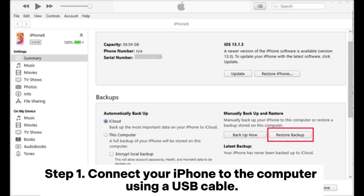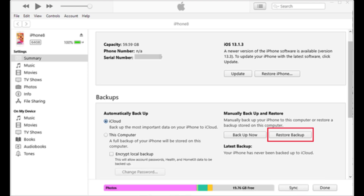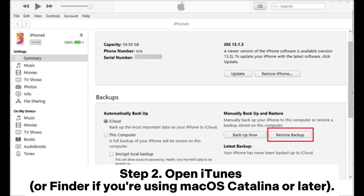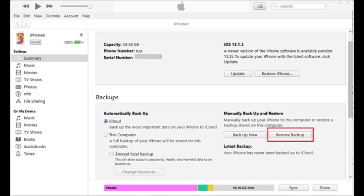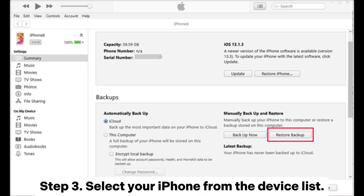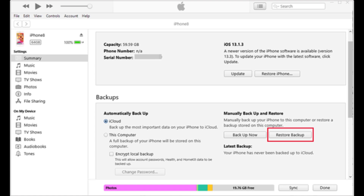Step 1: Connect your iPhone to the computer using a USB cable. Step 2: Open iTunes, or Finder if you're using macOS Catalina or later. Step 3: Select your iPhone from the device list.